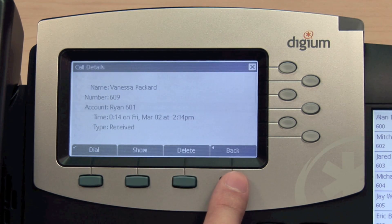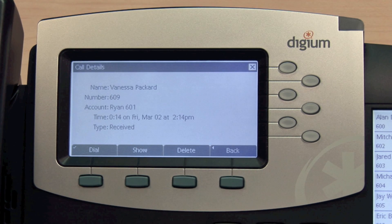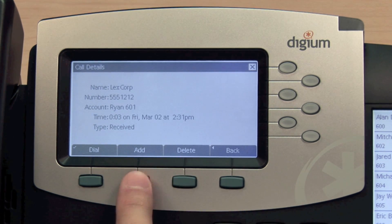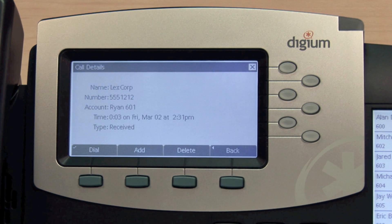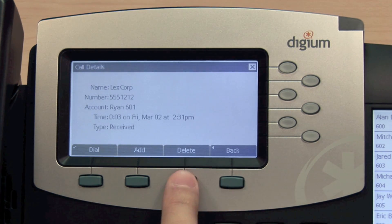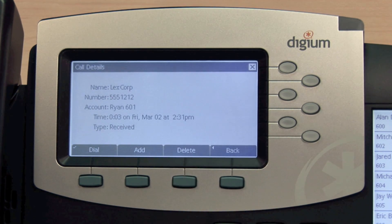From the Details screen, you can dial the number, show the entry for this caller in your contacts, or optionally add the number to your contacts if it does not exist. You can also delete the log entry from your call log.